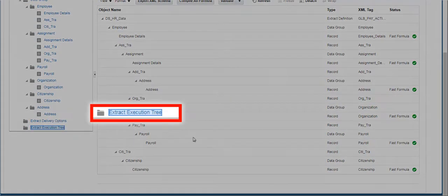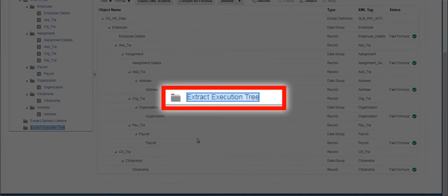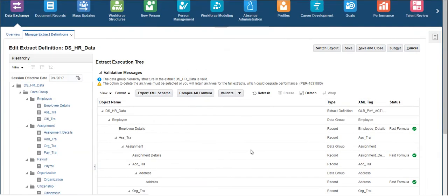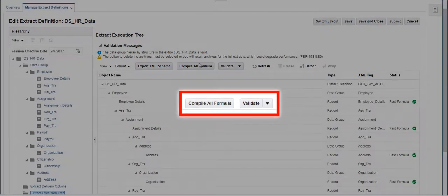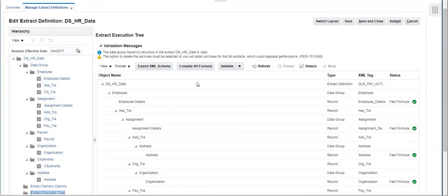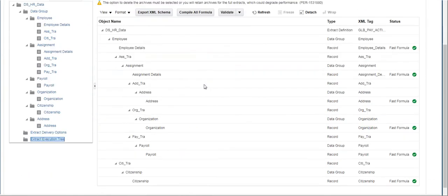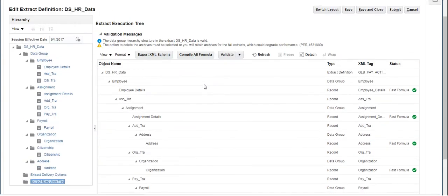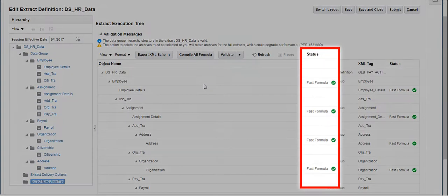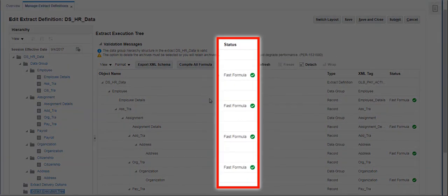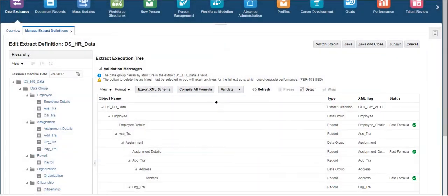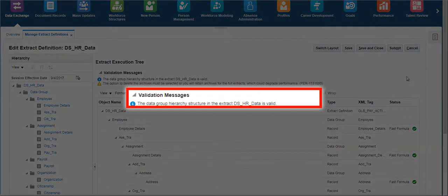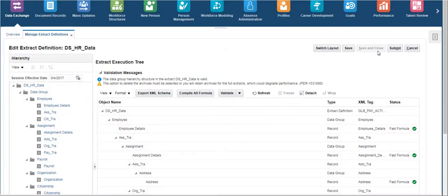Click on the Extract Execution Tree to compile and validate the extract before running it to view the output data. The status should have all green ticks, and we should get a validation message displaying that the structure of the extract is valid. After successful validation,